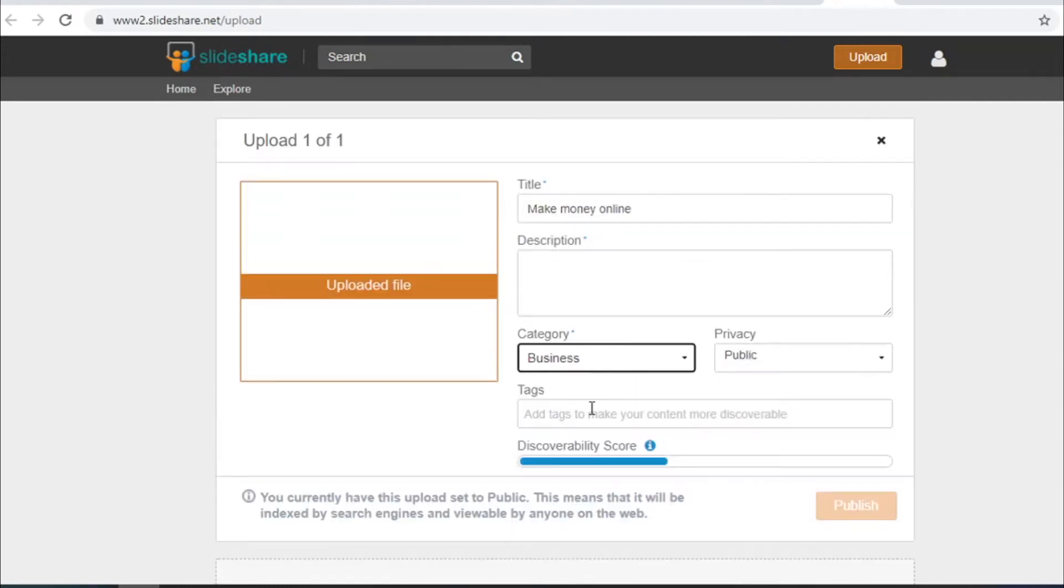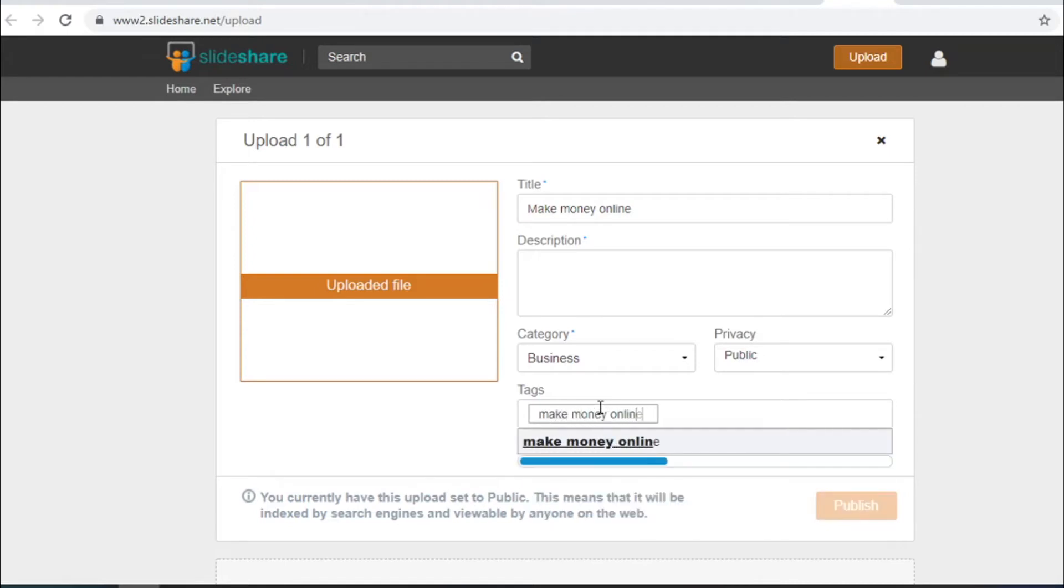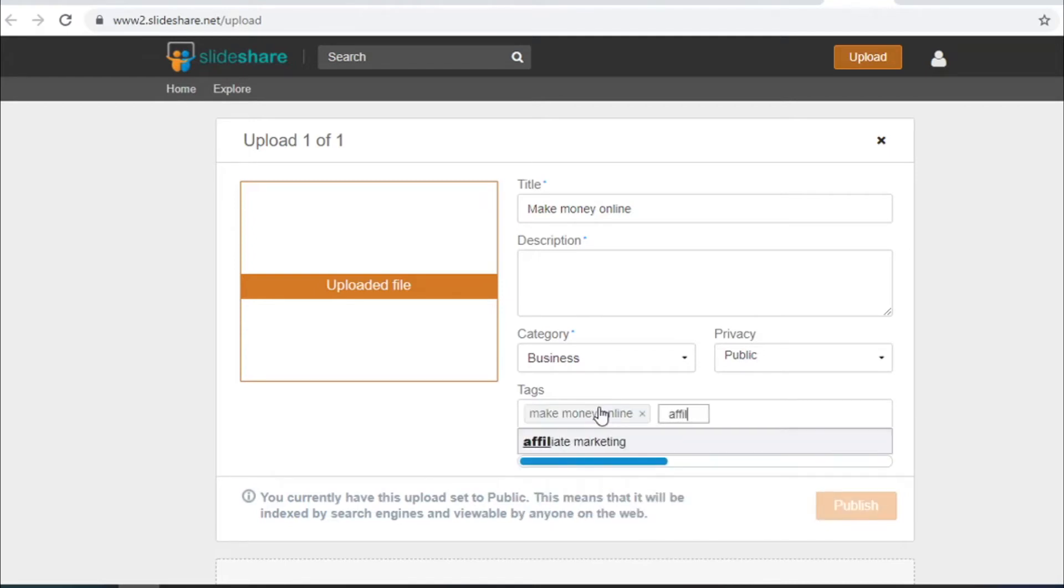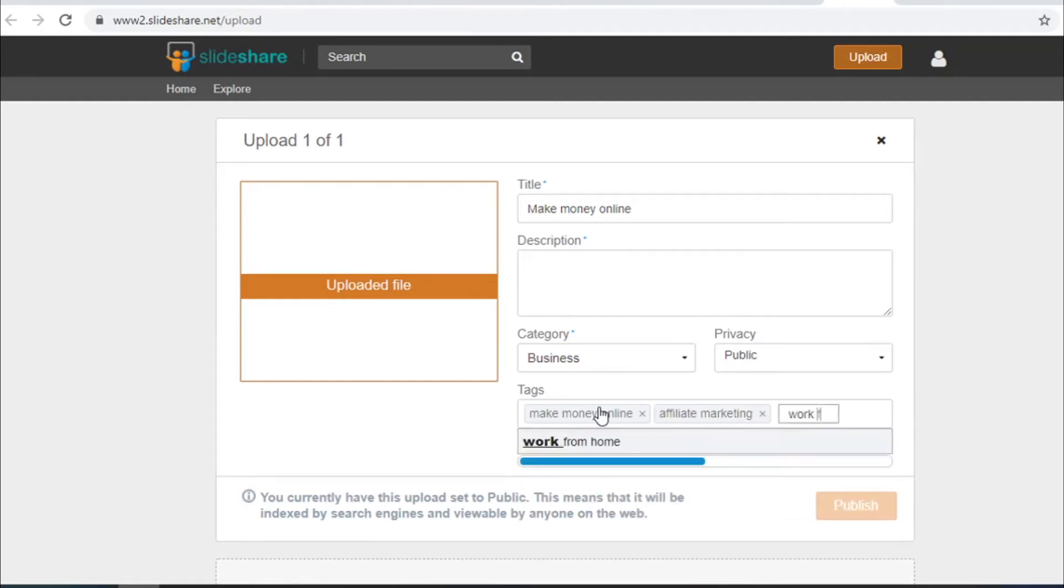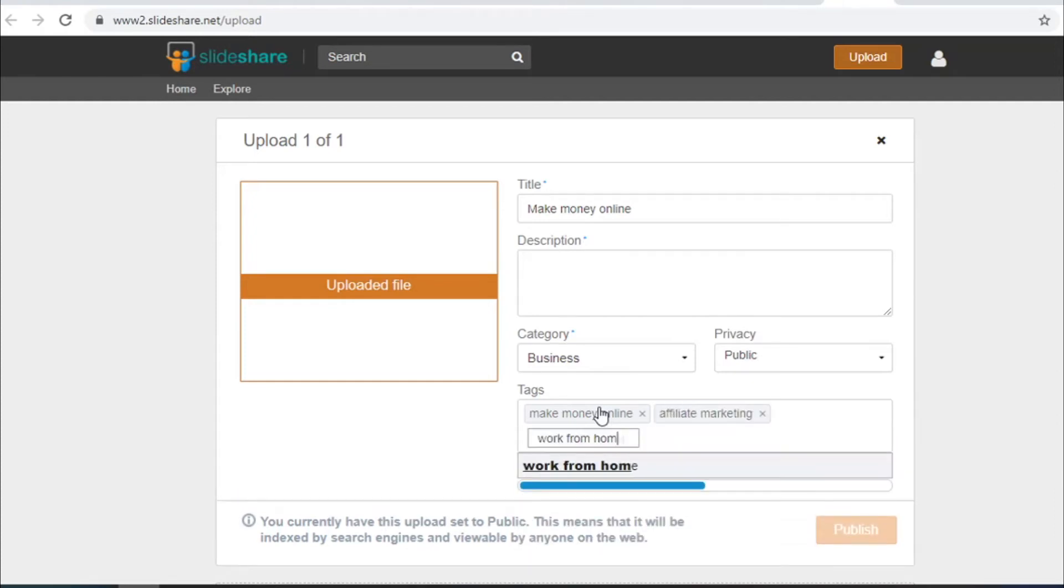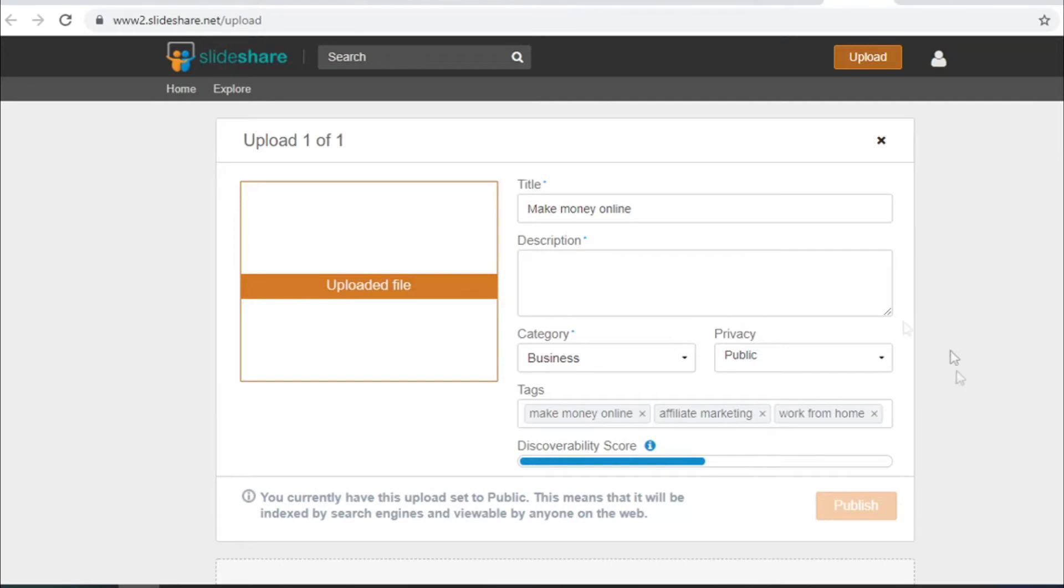I'll choose public from there write a few tags to get as many people to see your article as possible. I'll write make money online, for example affiliate marketing, work from home and after that just hit publish and you are done. You now have the potential of hundreds of thousands of people to see your article and link which could make you a lot of money.